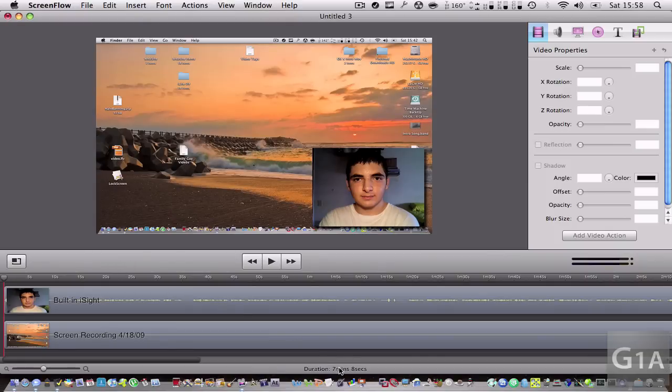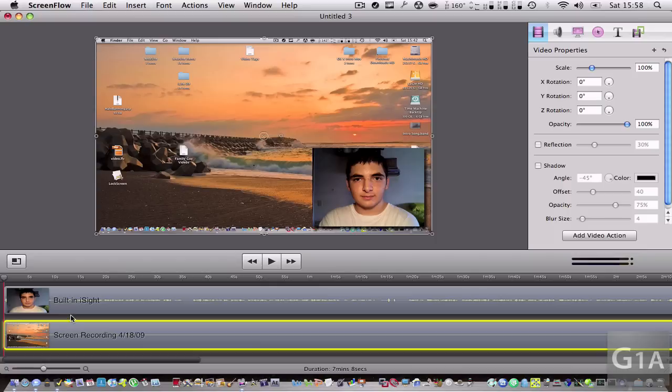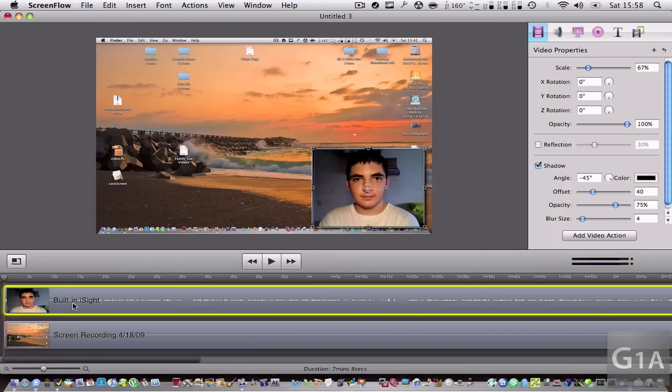Here it says the duration of the video. Here you see the two resources for the video. This one is your screen recording with the system audio, and this one is your microphone and your iSight camera.